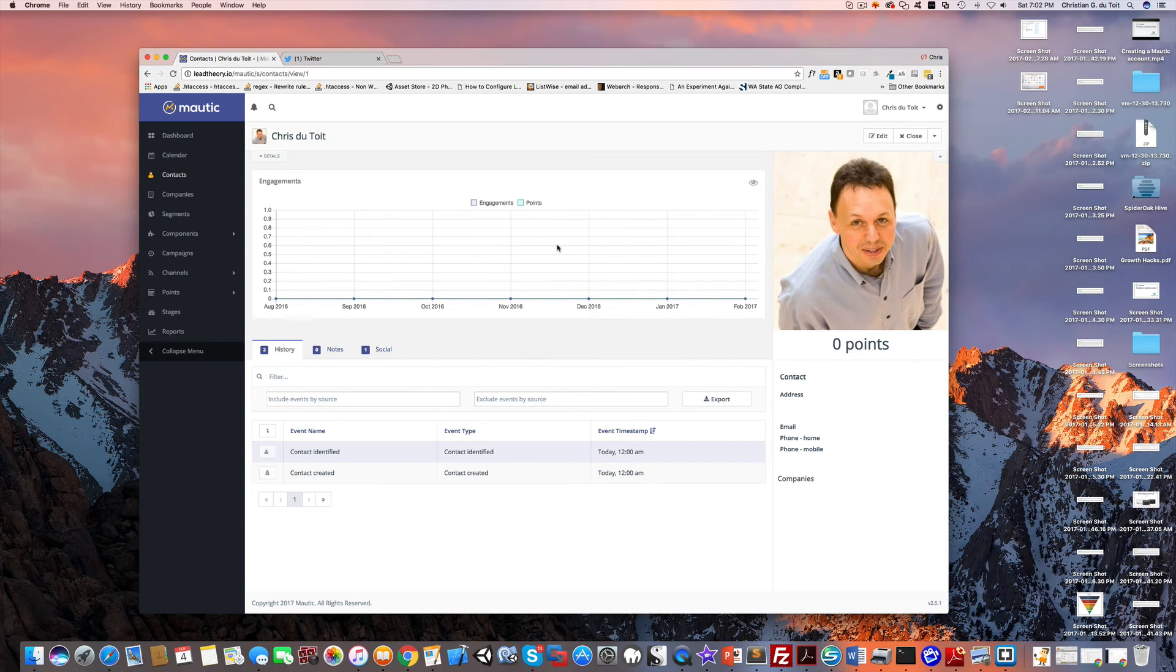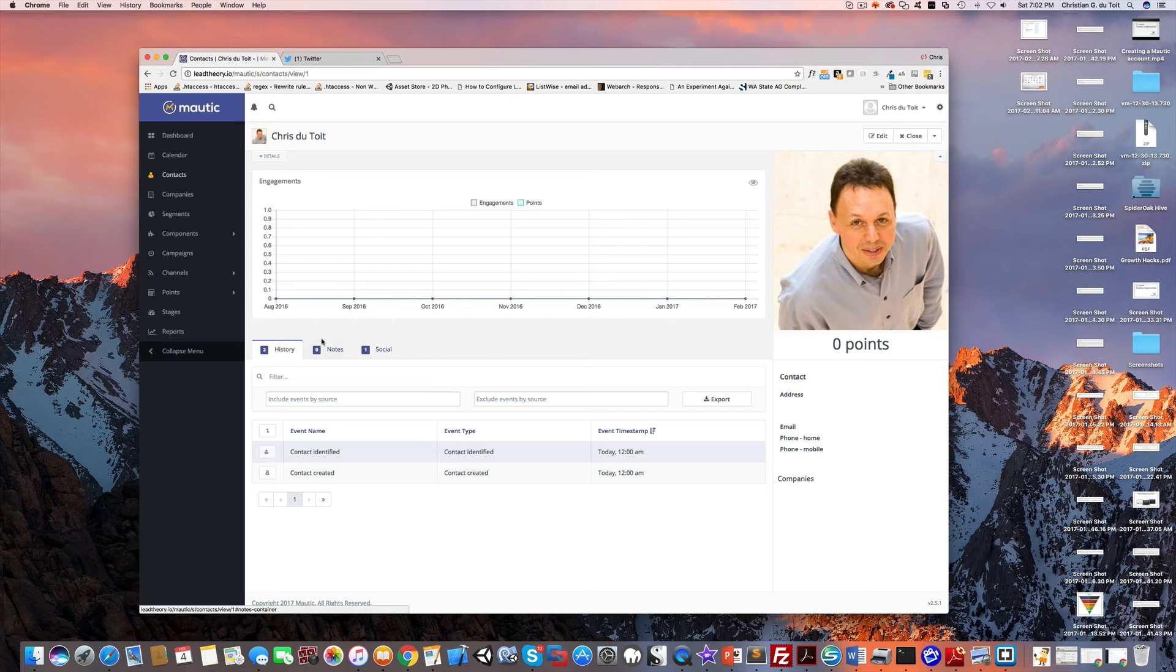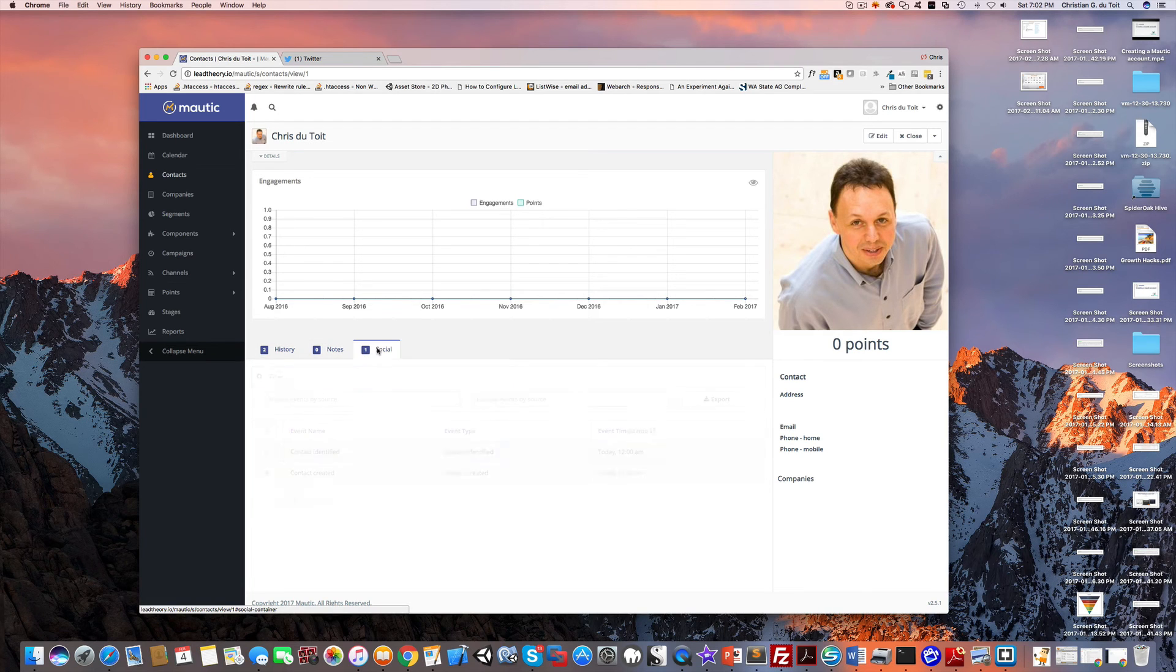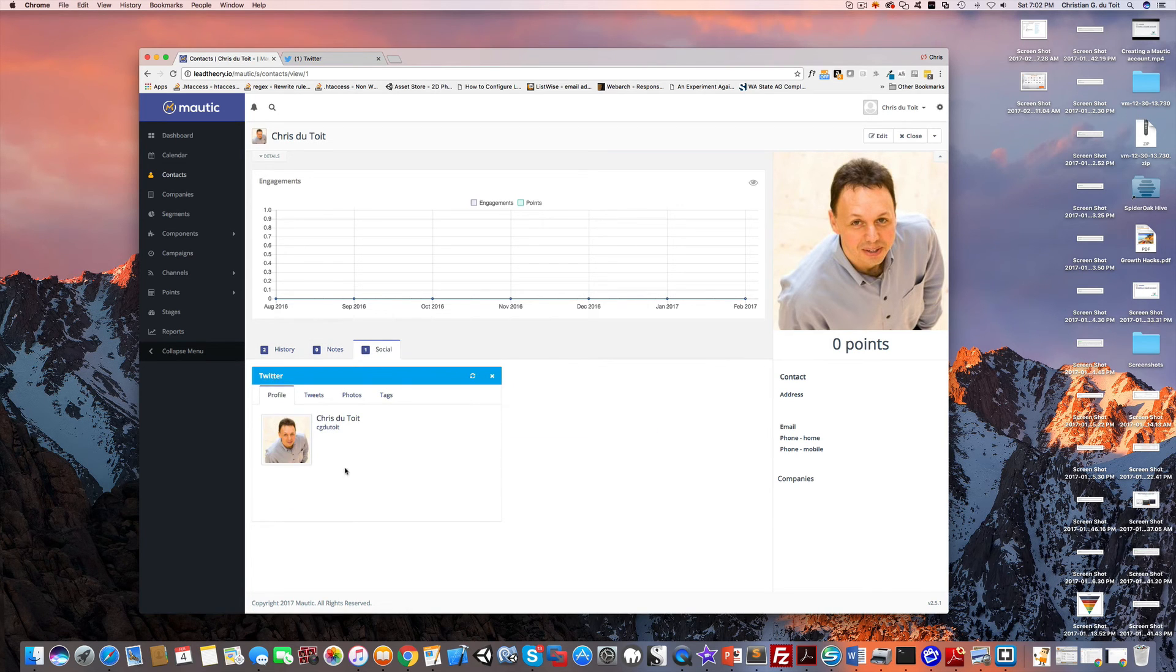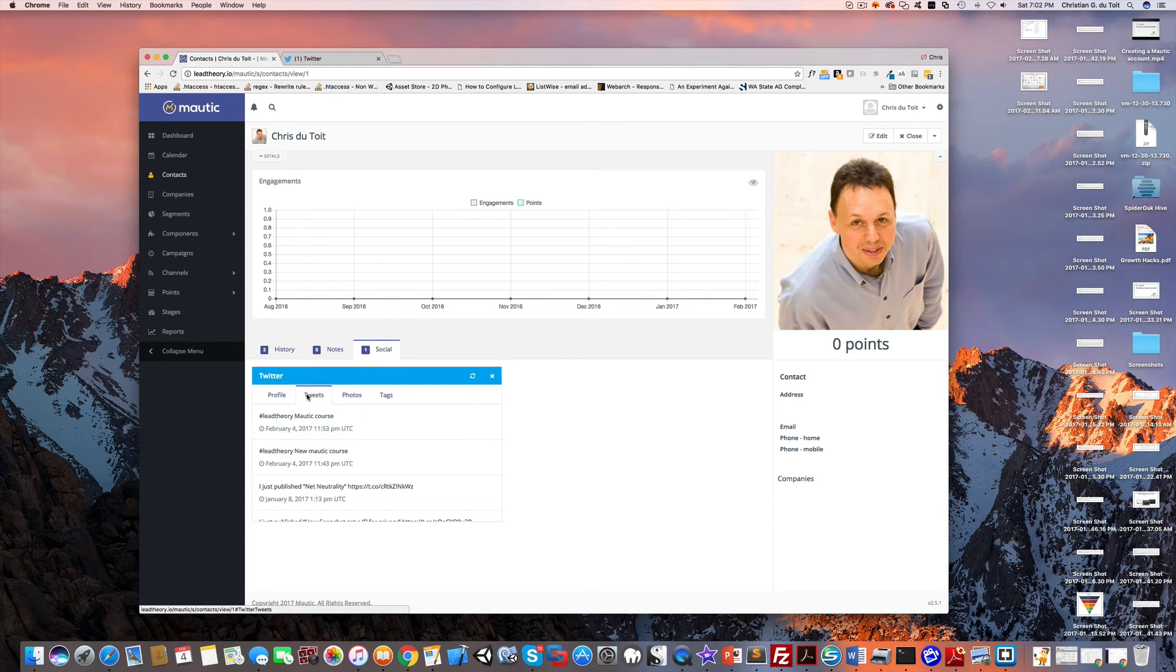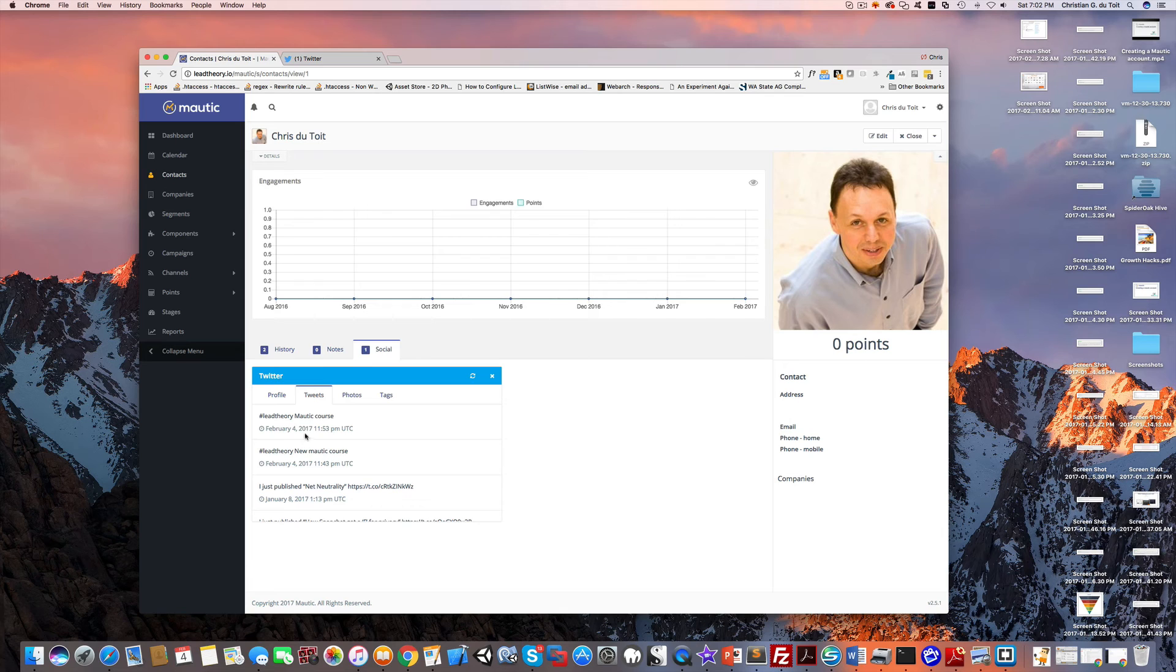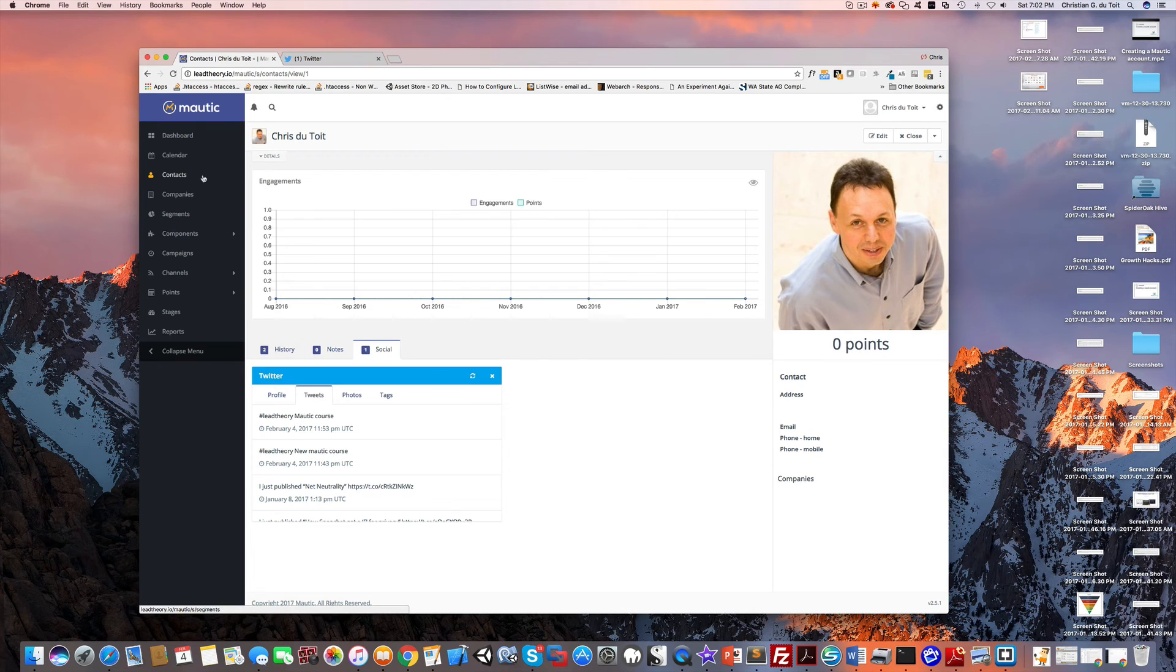It actually brings in the picture because of the Twitter identification over there. In the social tab you can see it picks up my Twitter information and finds all the tweets from that person. It perfectly picked up someone mentioning hashtag Lead Theory and automatically added them as a contact in the database.